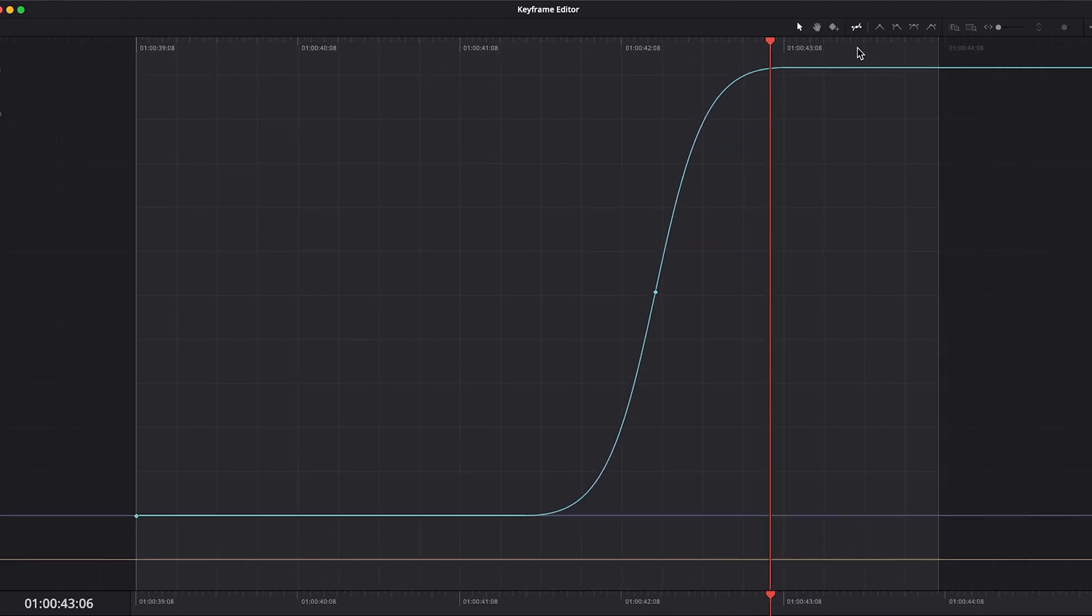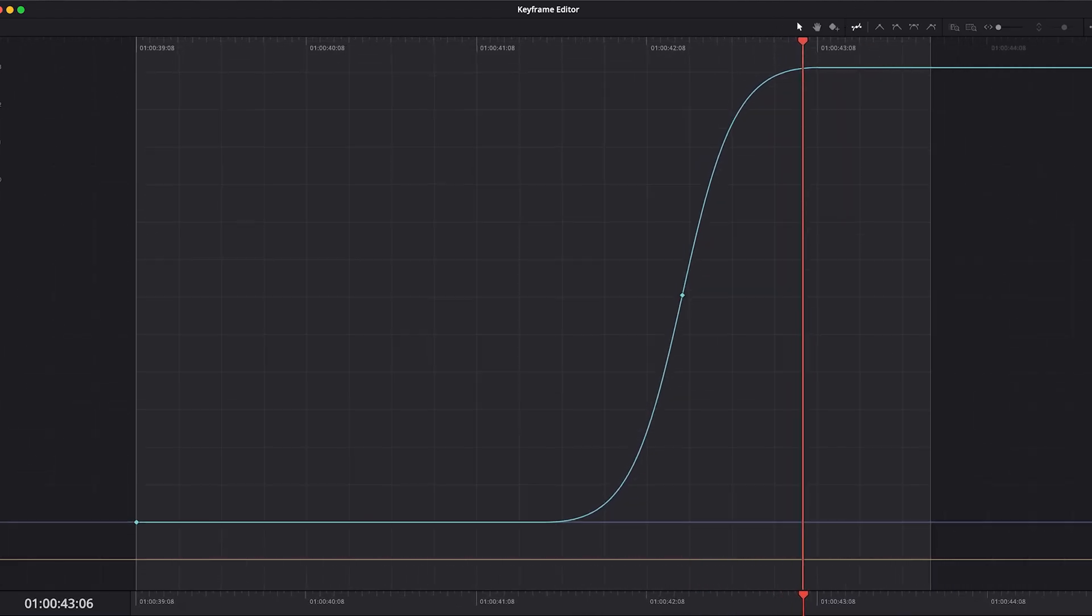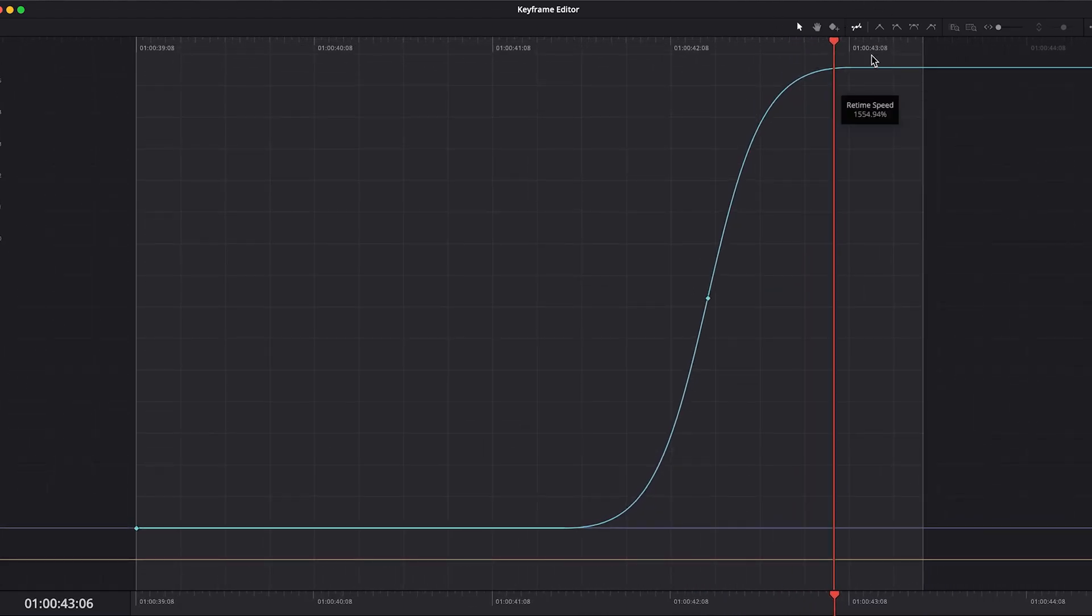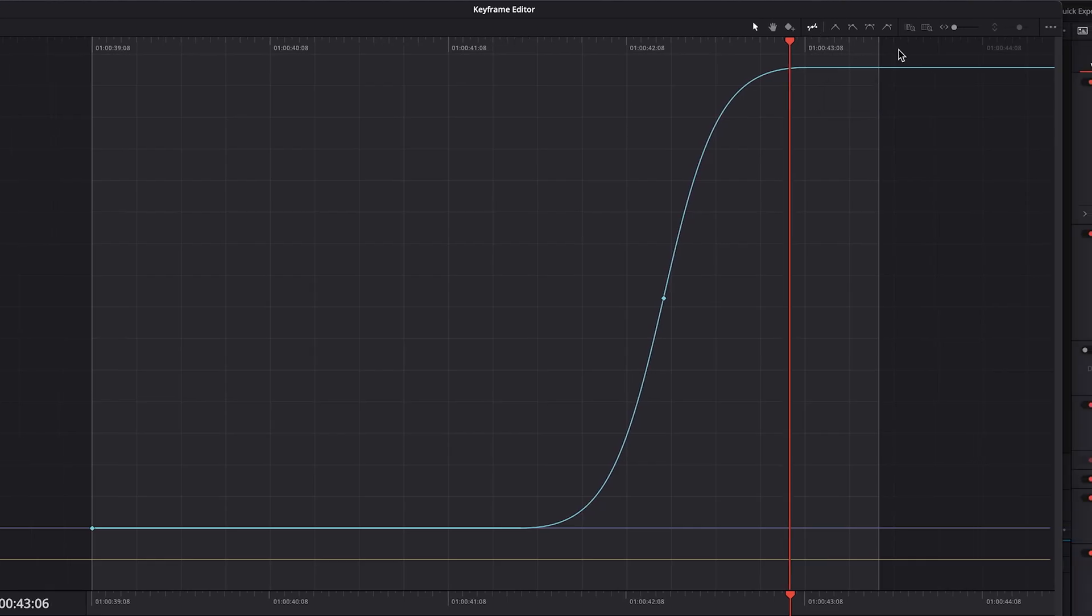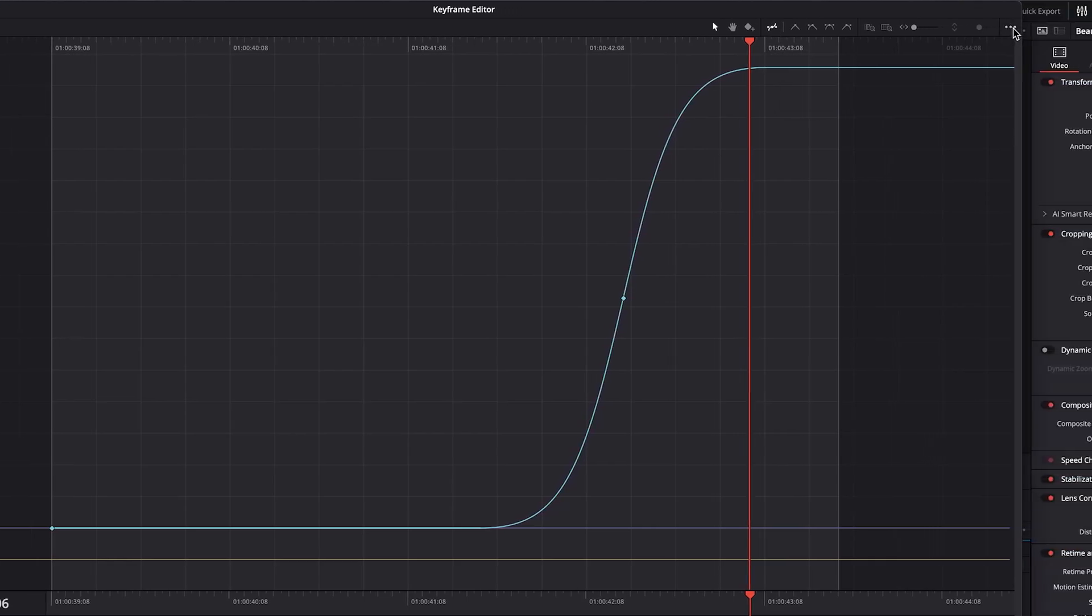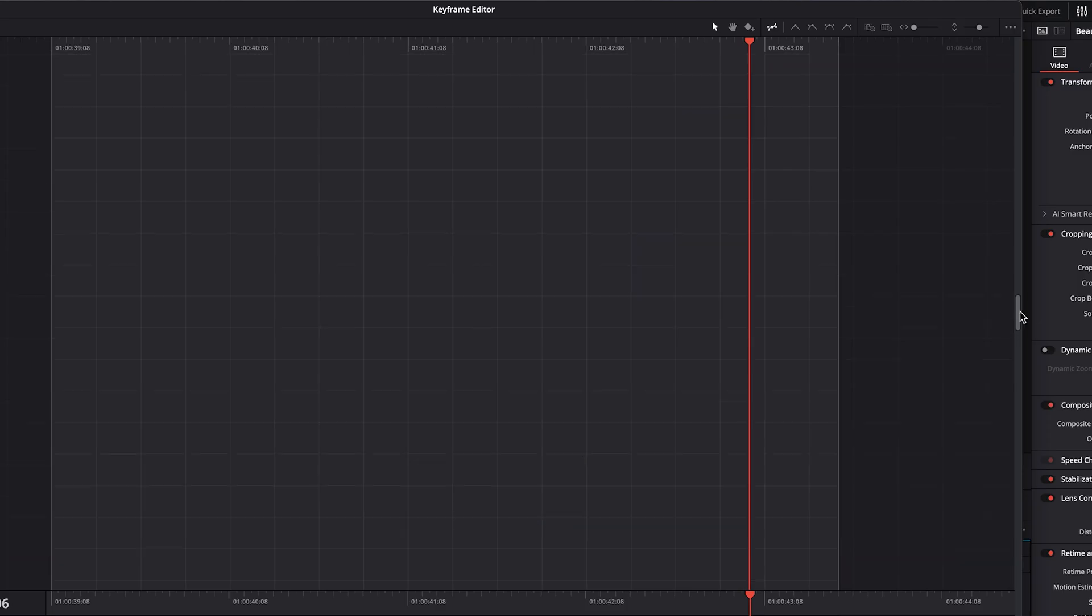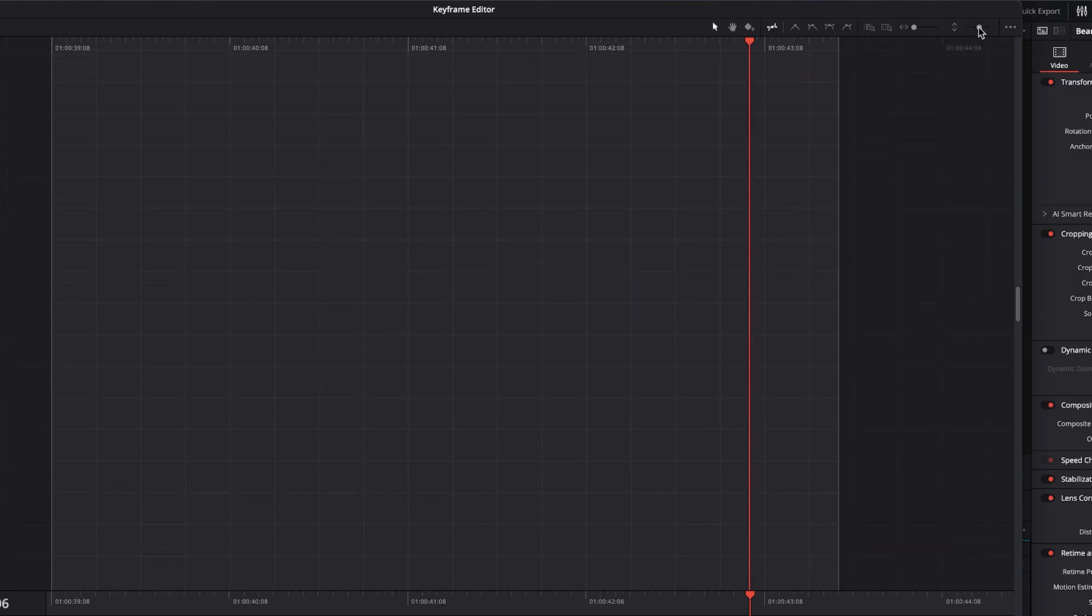And as we're clicking and dragging and increasing the speed, you might find that you hit sort of a limit. If you do, you can go to the three dots and click on the auto zoom graph.